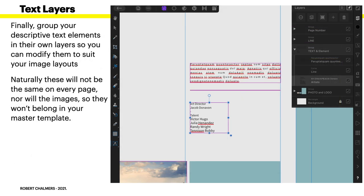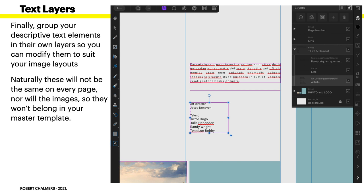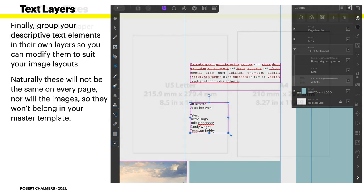Now, the text layers, finally, group your descriptive text elements in their own layers so you can modify them to suit your image layouts. Naturally, these will not be the same on every page. Nor will the images. So they won't belong in your master template. That's why you've created your template and exported that document just previously, and then you've gone and created page 1, page 2, page 3, page 4. But be careful, don't call them page 1. Call them page 1 dash 2 and 3, because you've got two pages on each master that you're saving. Makes them easy to come back to.